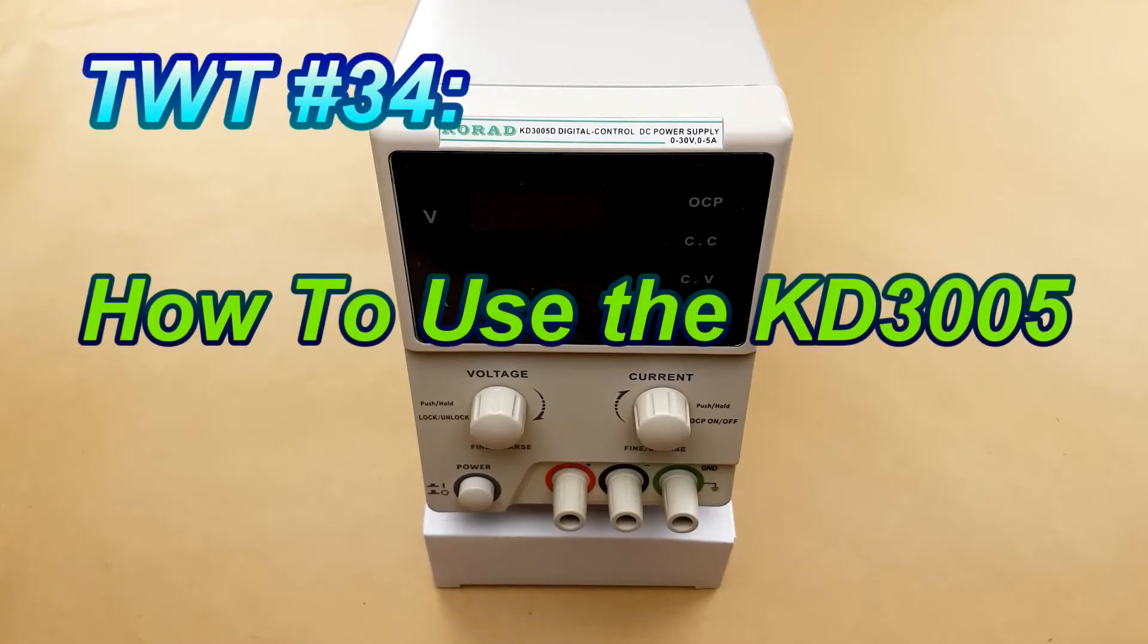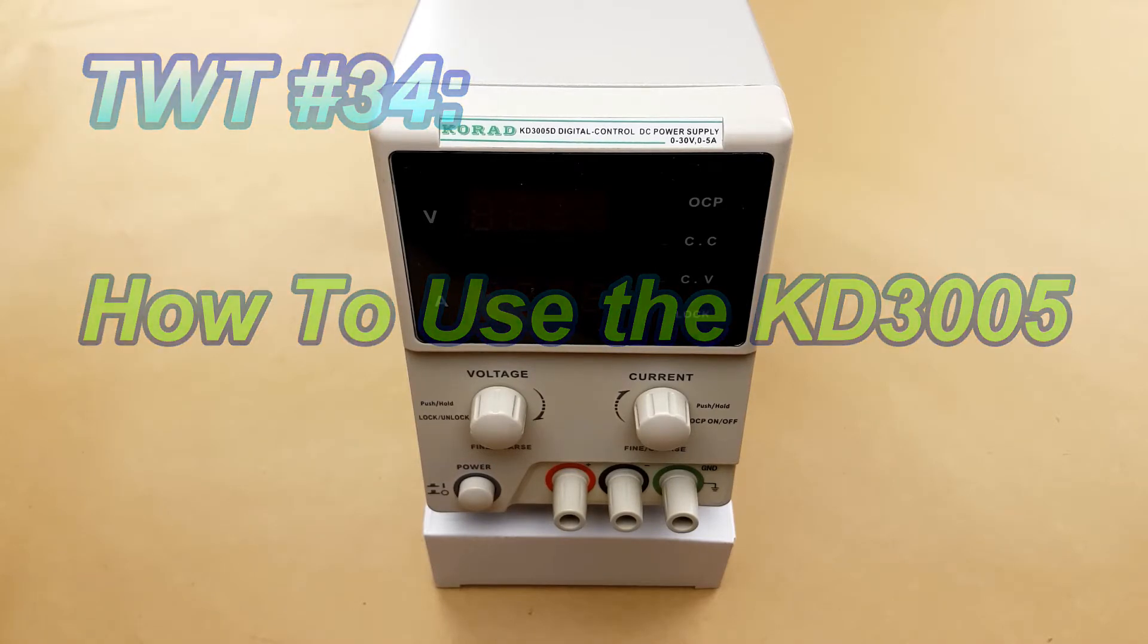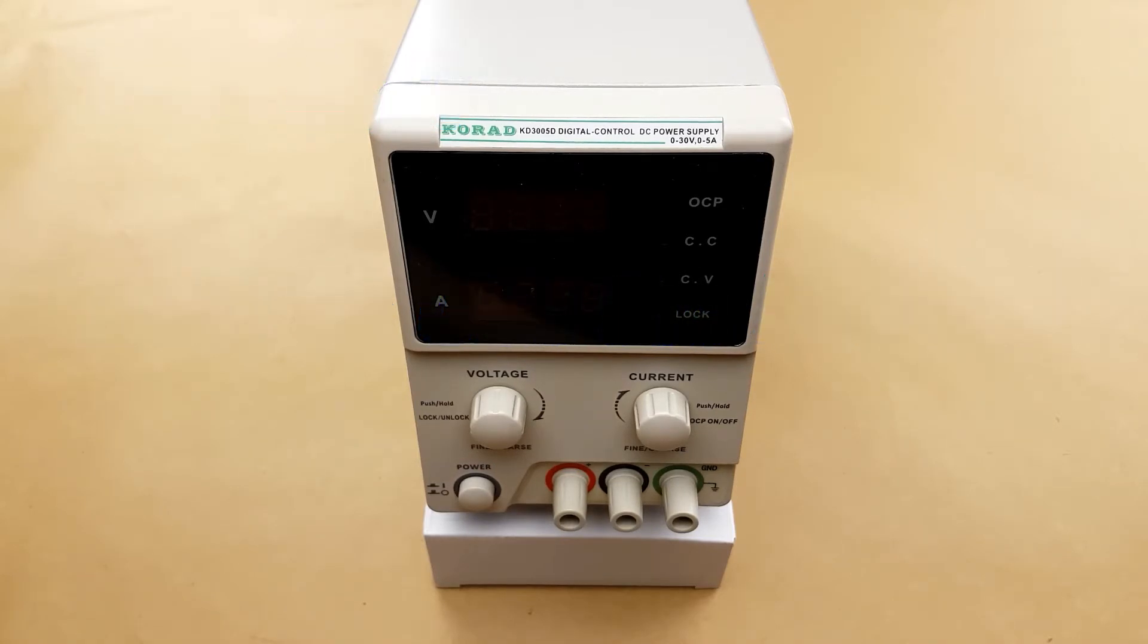Hello everyone! On today's episode of Tinkering with Tereus I wanted to do a how-to-use video for the KD3005D digital power supply from CoRAD.